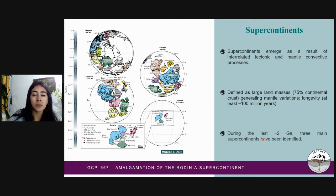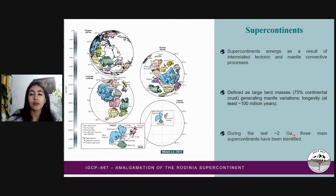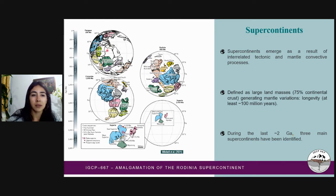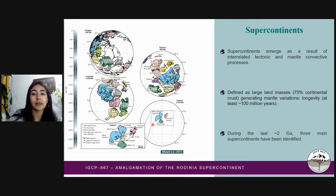During the last 2 billion years, three supercontinent cycles have been identified. From the most recent to the oldest, we have Pangaea, Rodinia, and Columbia. Before 2 billion years, the existence of more supercontinents is still uncertain.